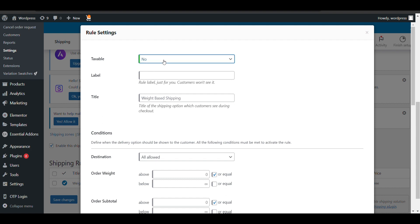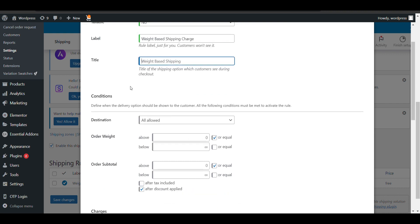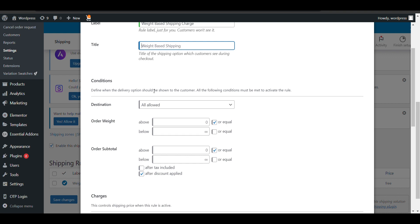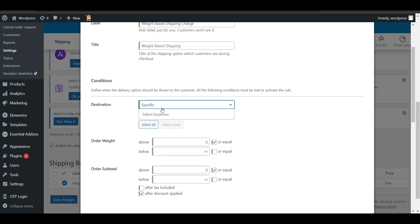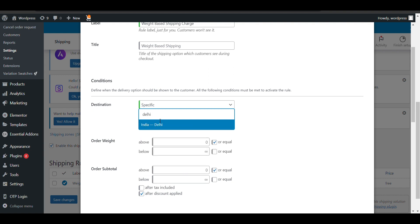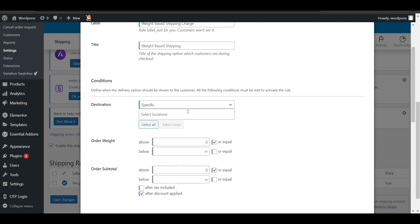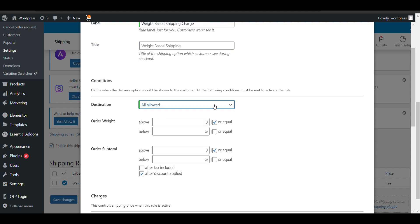Is each shipping charge taxable? I don't want that. What will be the label for weight-based shipping charge? You can also set it for a specific location—you can select India here. You can set it according to location. For now, I will set it to All.